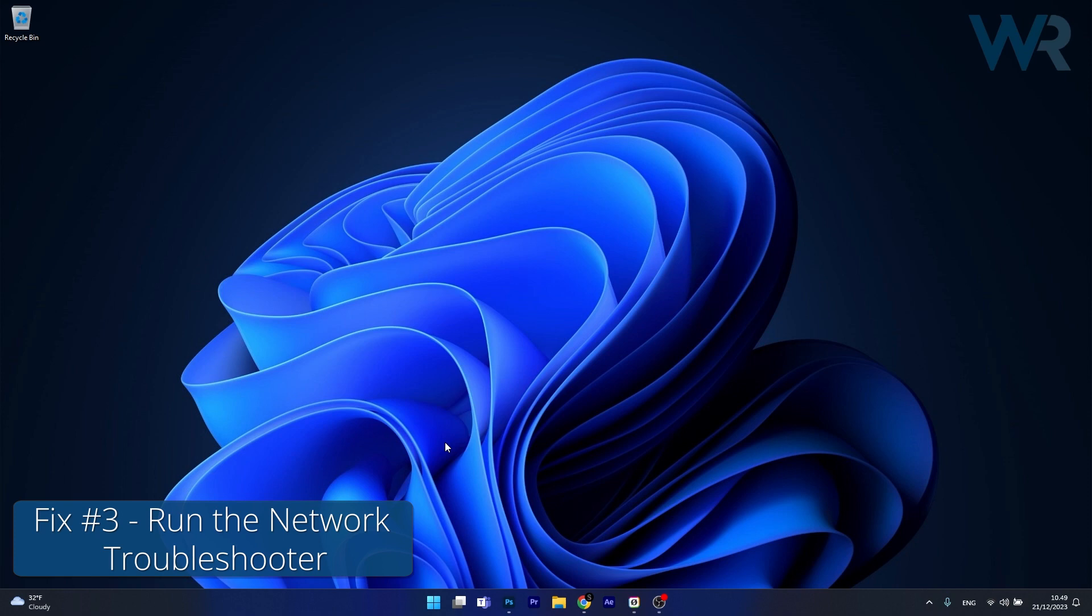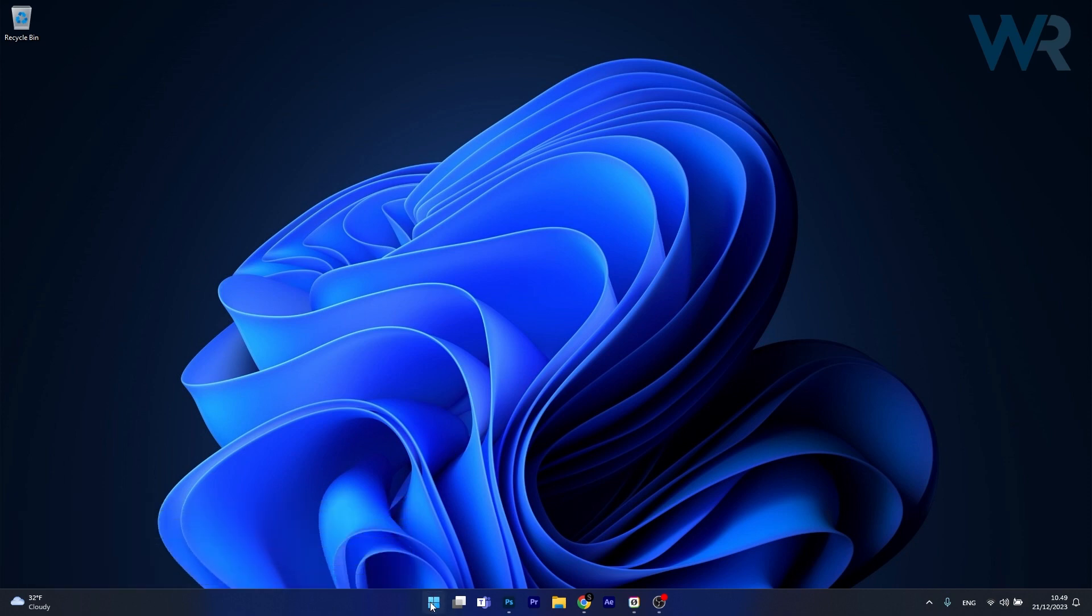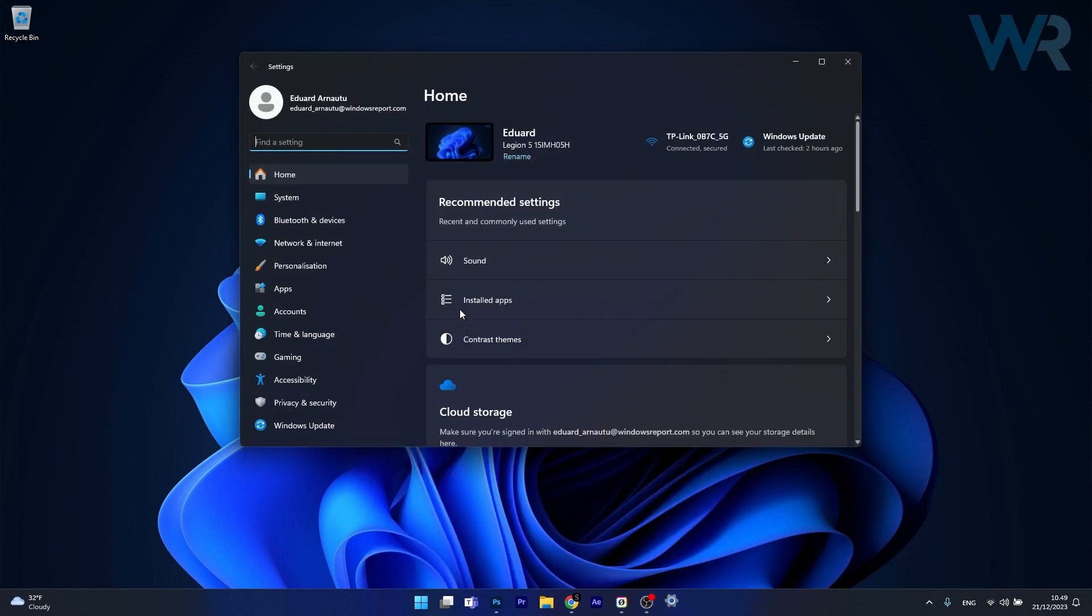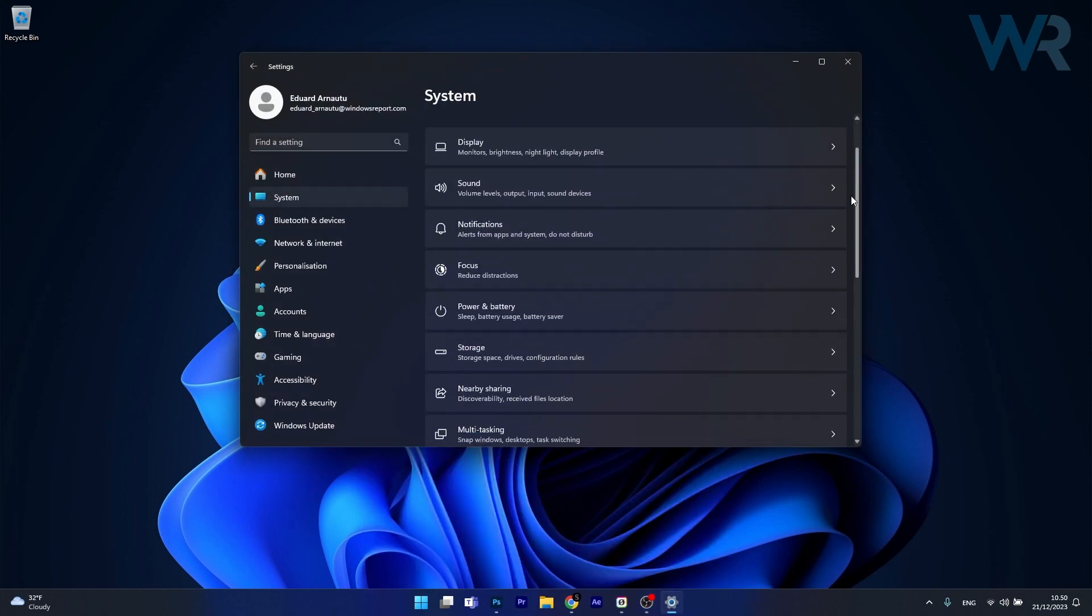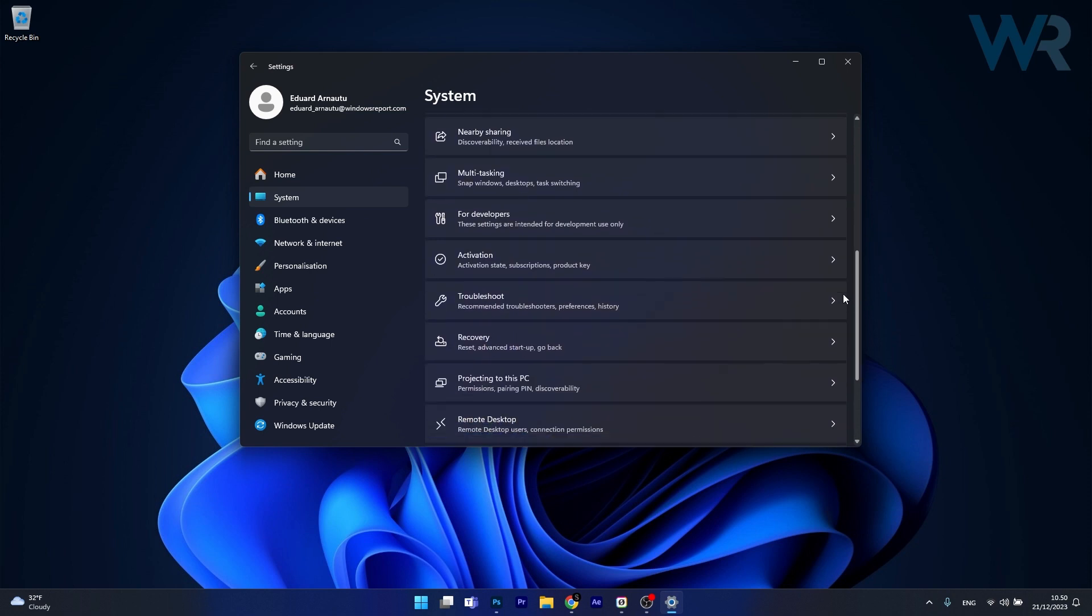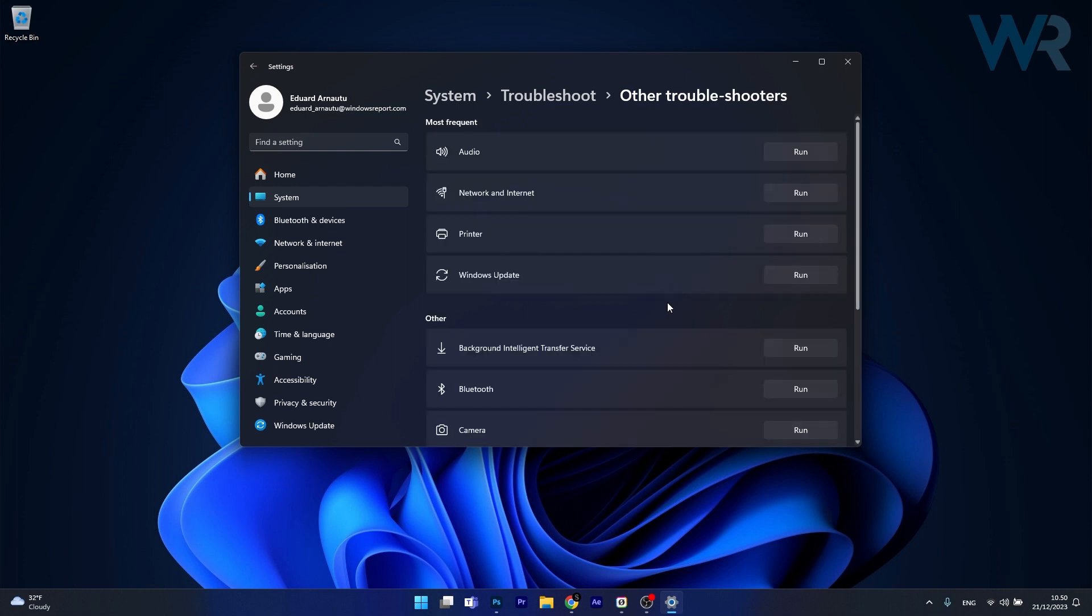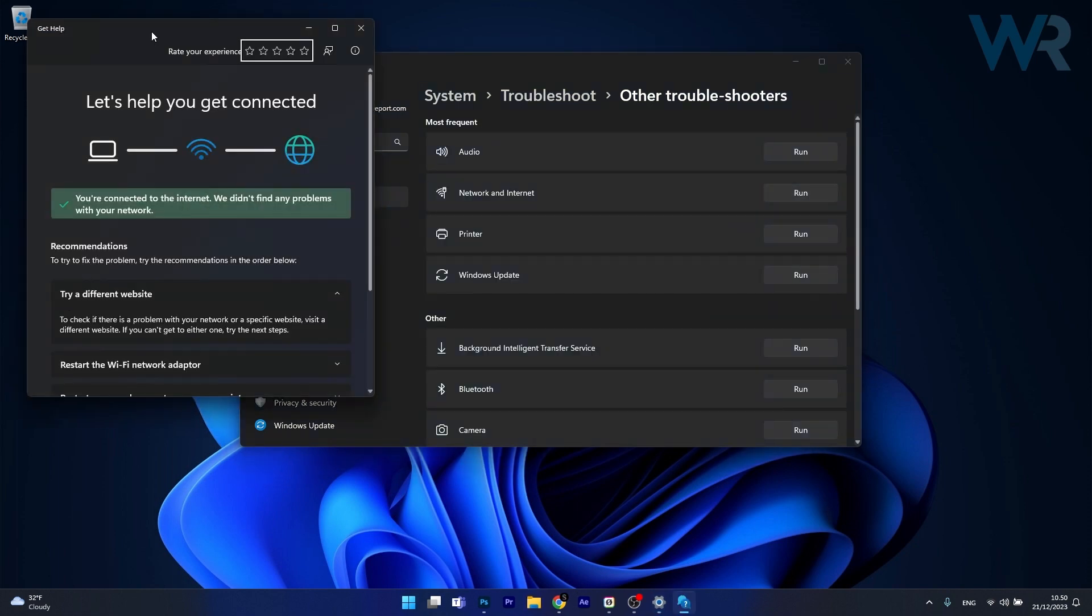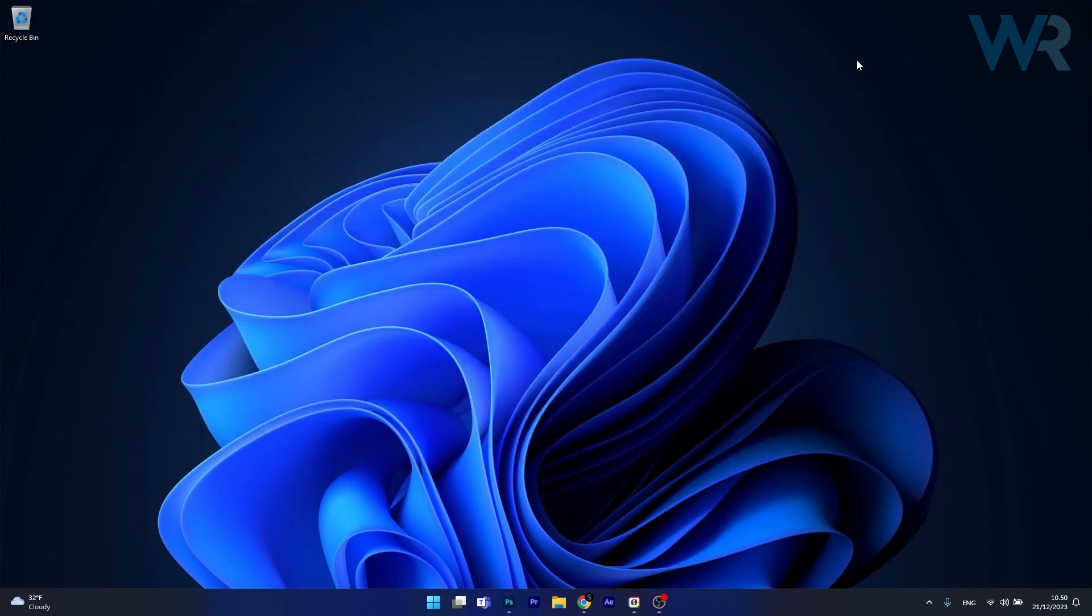Another useful solution is to run the network troubleshooter. To do this, press the Windows button, click on settings. Afterwards, click on system on the left pane and then on the right side, scroll down until you find the troubleshoot category and click on it. Now click on other troubleshooters and afterwards, click on the run button next to network and internet. From here on, make sure to follow the on-screen instructions to fix your internet connection because it might be the cause for your problem. Then you can restart your computer and check if the problem still persists.